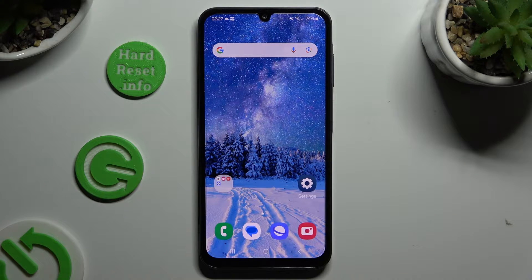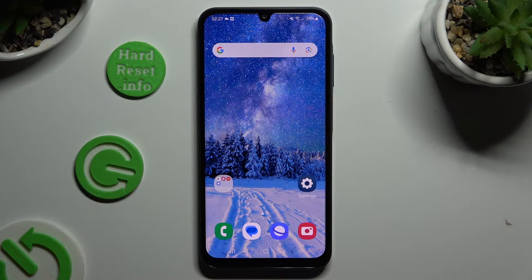In front of me is Samsung Galaxy A15 and today I would like to show you how you can switch on and use voice typing.